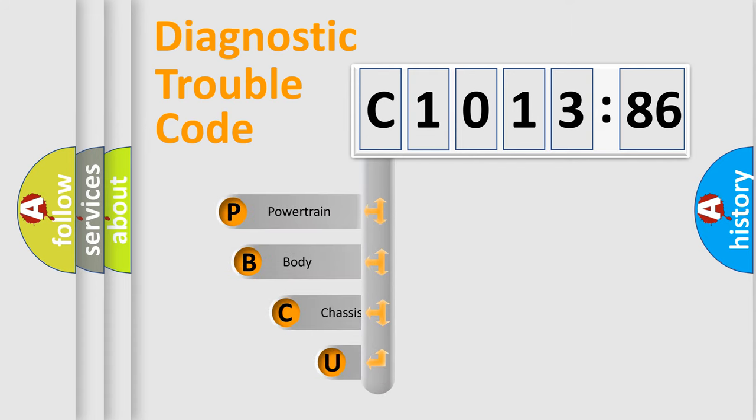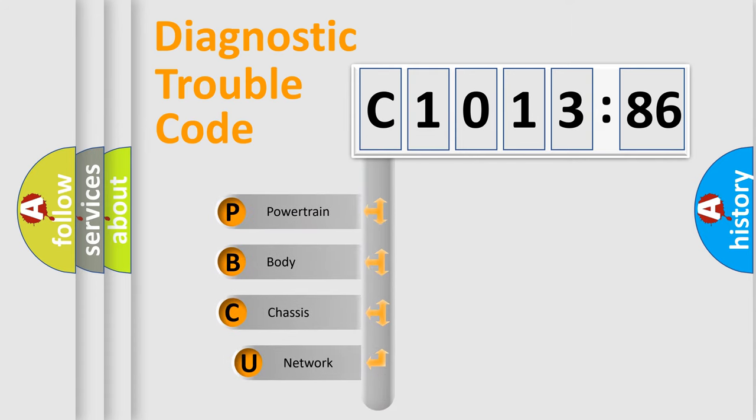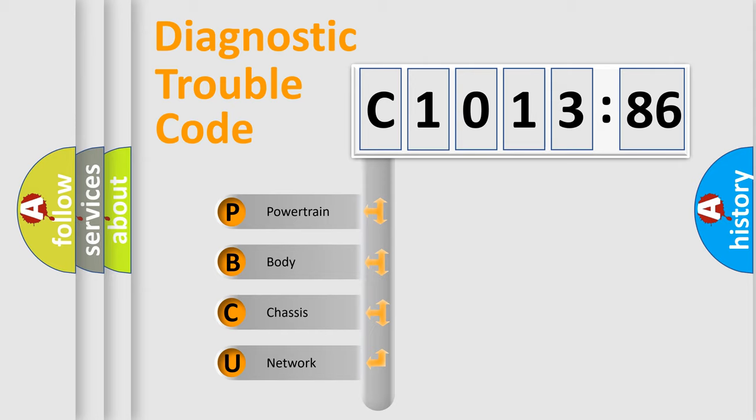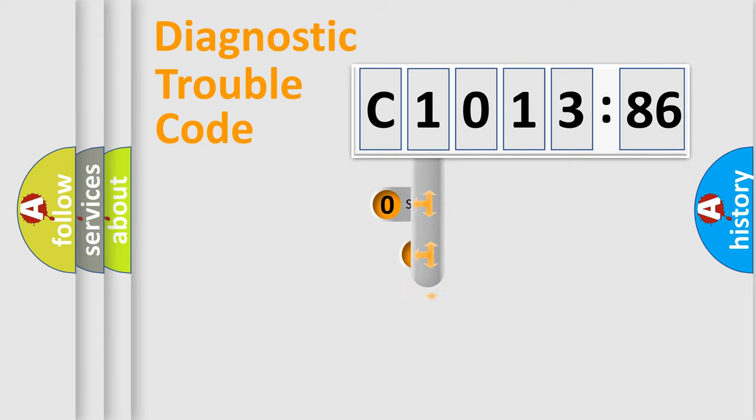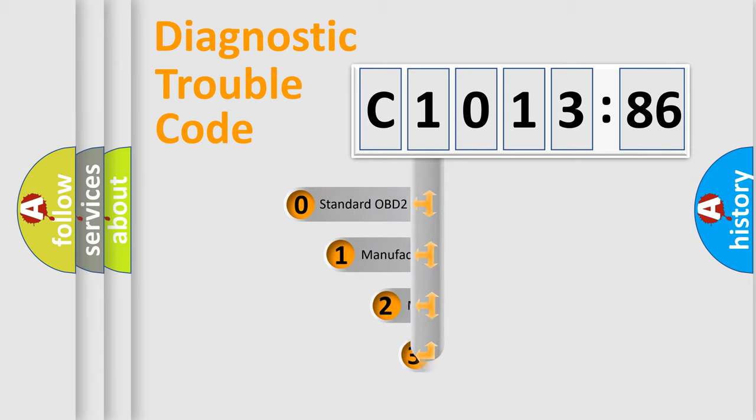First, let's look at the history of diagnostic fault code composition according to the OBD2 protocol, which is unified for all automakers since 2000. We divide the electric system of an automobile into four basic units: Powertrain, Body, Chassis, and Network.